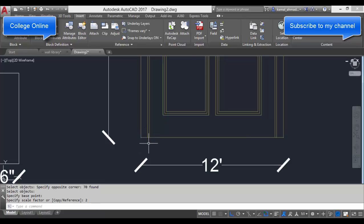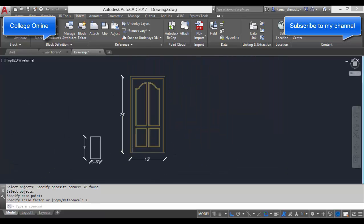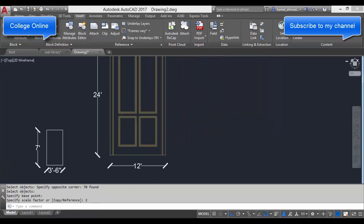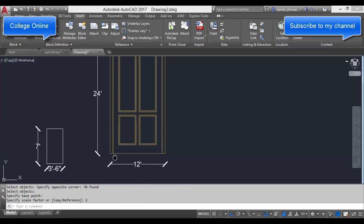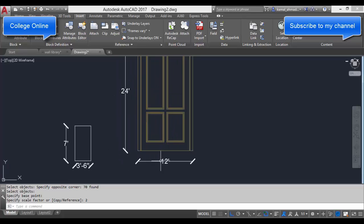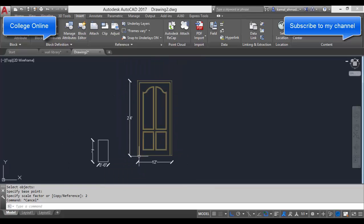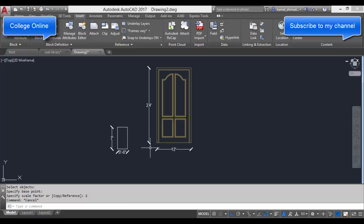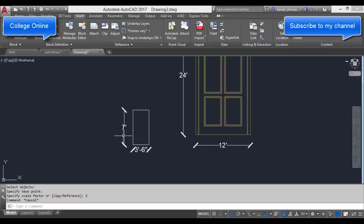Now our scale has increased, or we can say our scale factor is used by doubling its size. We can also use a different technique to scale this door object that will completely fit our required dimensions.